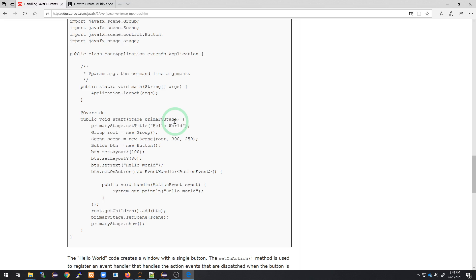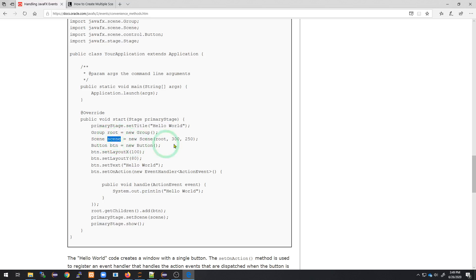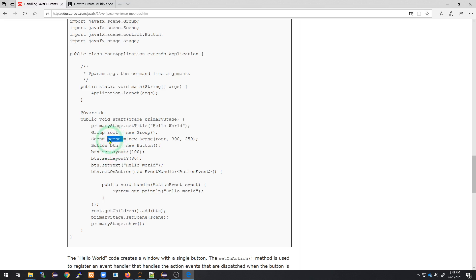Think of it like a theater — we may have multiple stages, and the audience may turn to one stage and then another. Inside a stage, you can have scenes. Think of scenes as the stuff inside the stage, like a chair, a couch, some background. We can always switch between different stages, and inside that stage we have different scenes — think of them as the props.